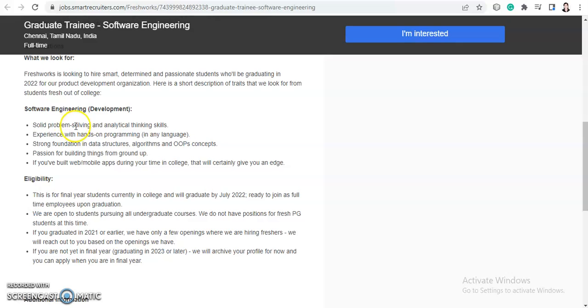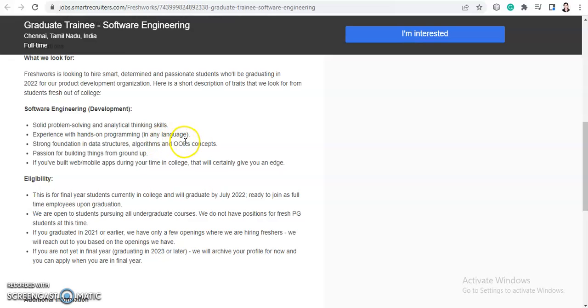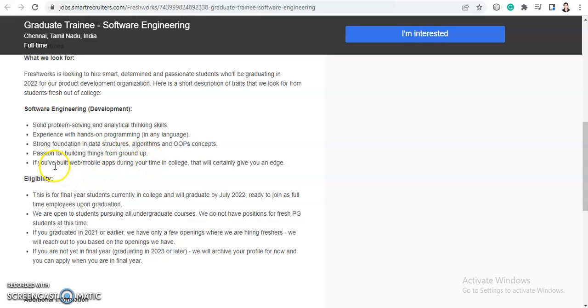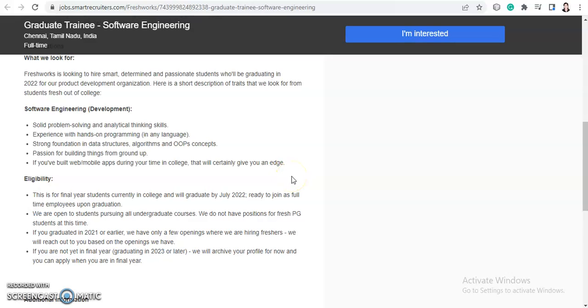For the software development engineering, you will need the skills that are solid problem solving and analytical thinking skills, experience with hands-on programming, and strong foundation in data structures, algorithms and OOPs concepts. And passion for building things from ground up. And if you have built web or mobile apps during your time in college, that will certainly give you an edge. So if you have done any project or internship in which you have learned or done some work related to development, then that will be a good add-on points to your profile.